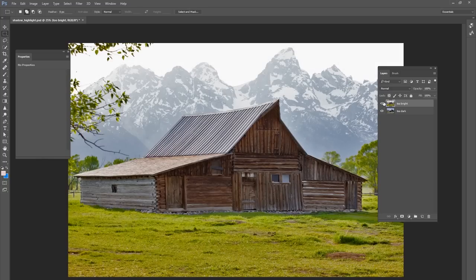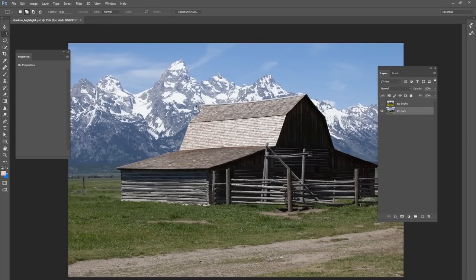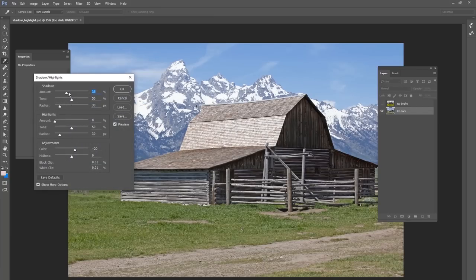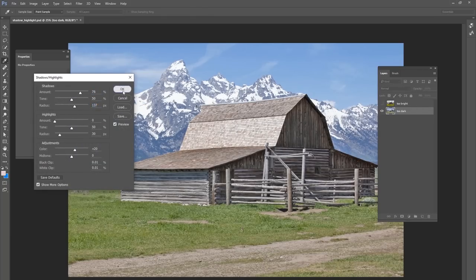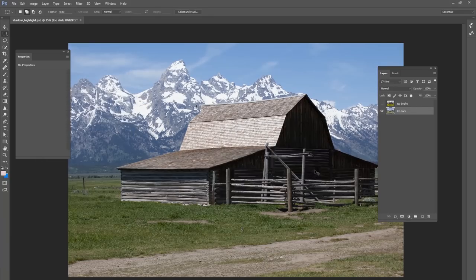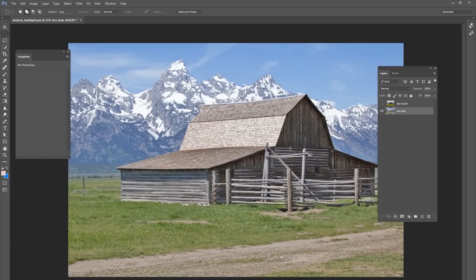Now you can see some detail. Do the same thing if you have shadows that are too dark — go to Image, Adjustment, Shadows and Highlights. This time just bring your shadows percentage up and your radius as well, and just like that you can take really harsh shadows, bring out some detail, and save those photos that didn't look so well in that noon sunlight.